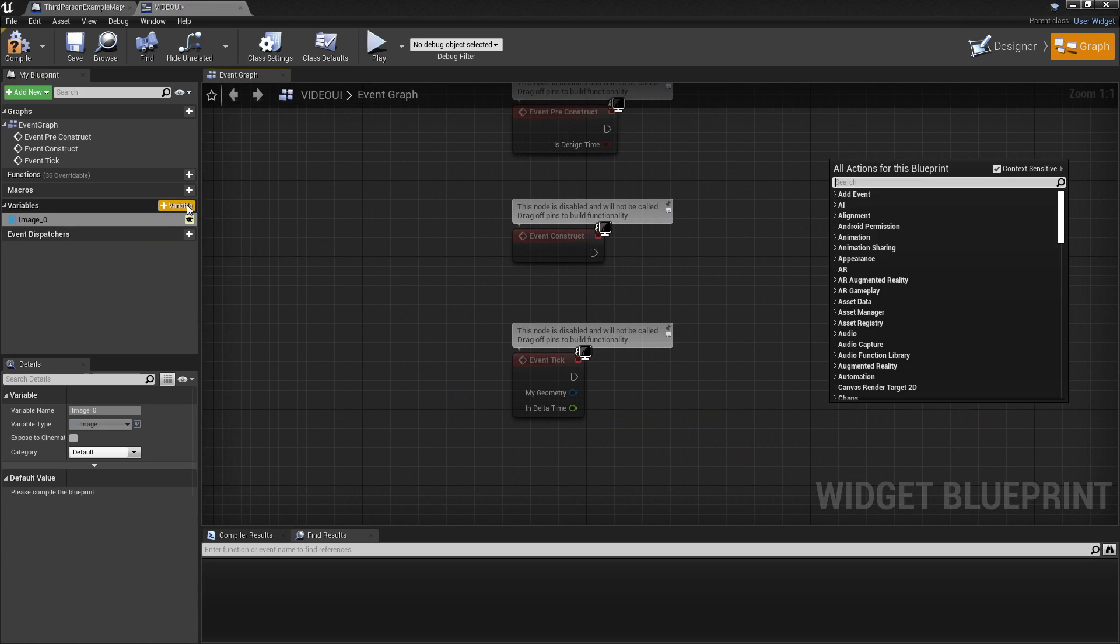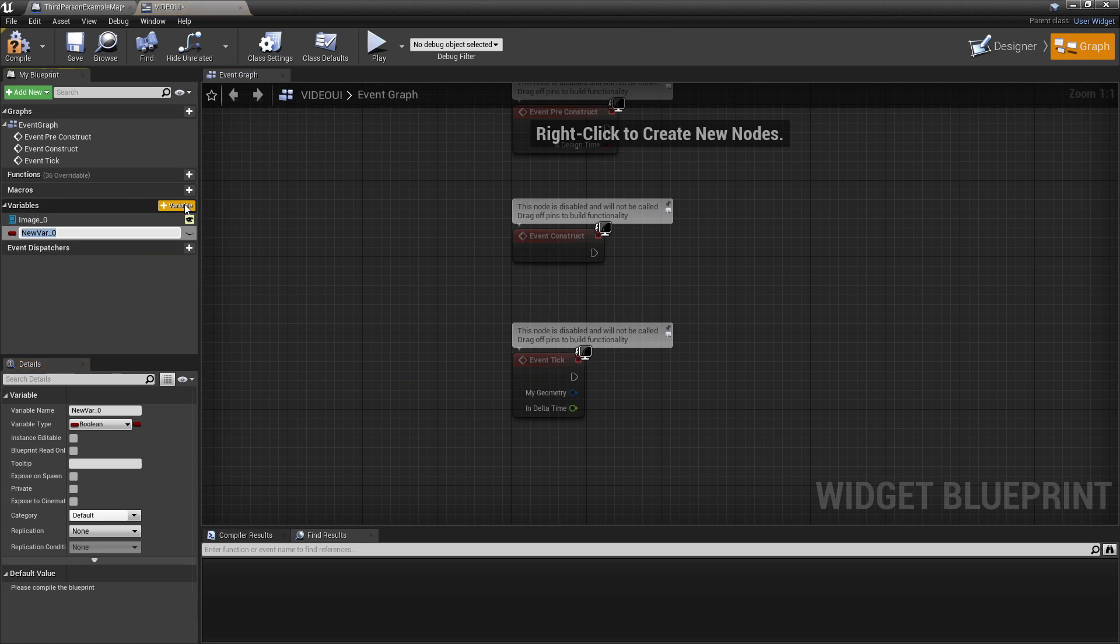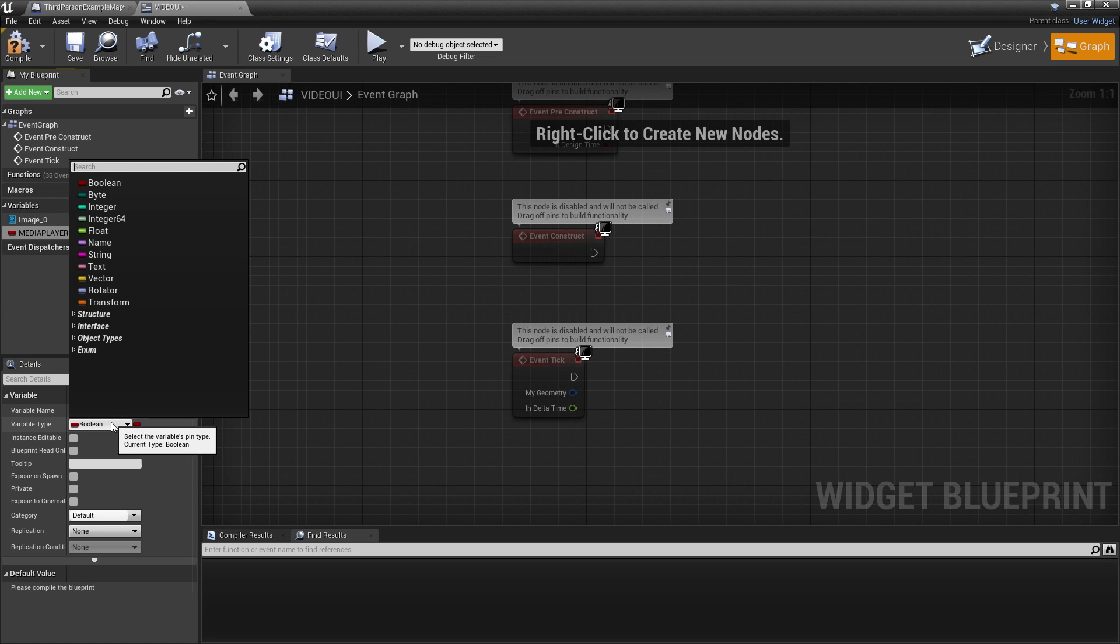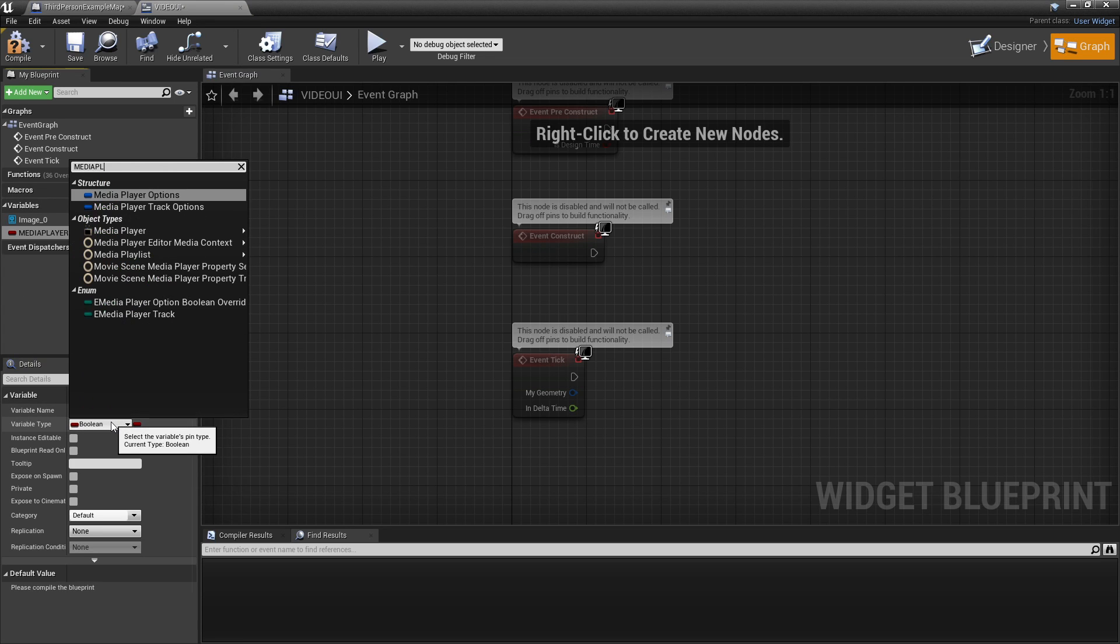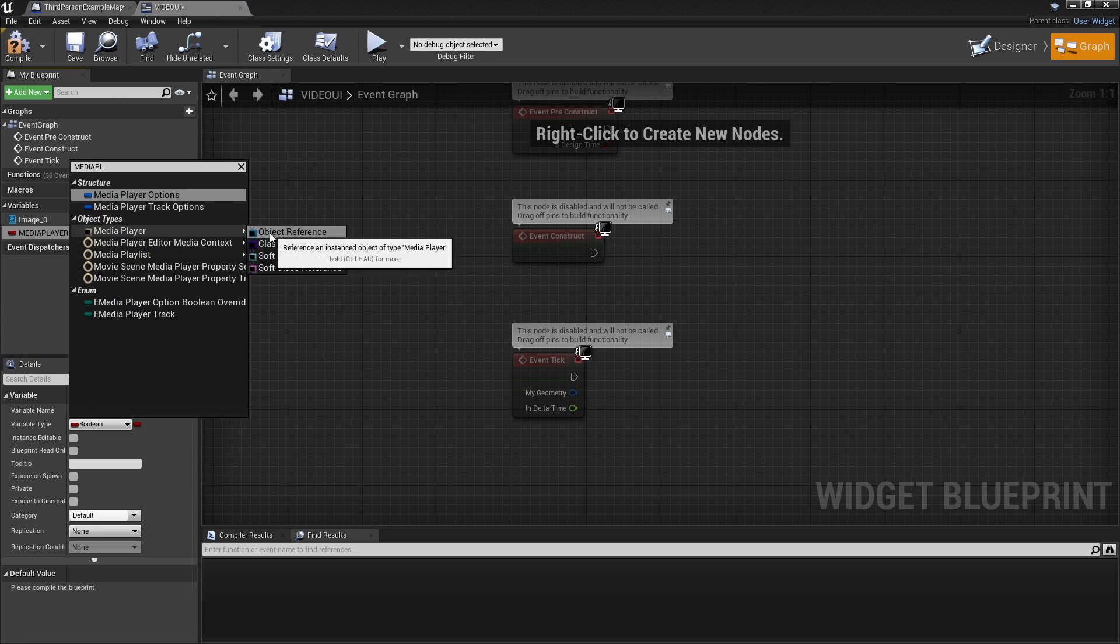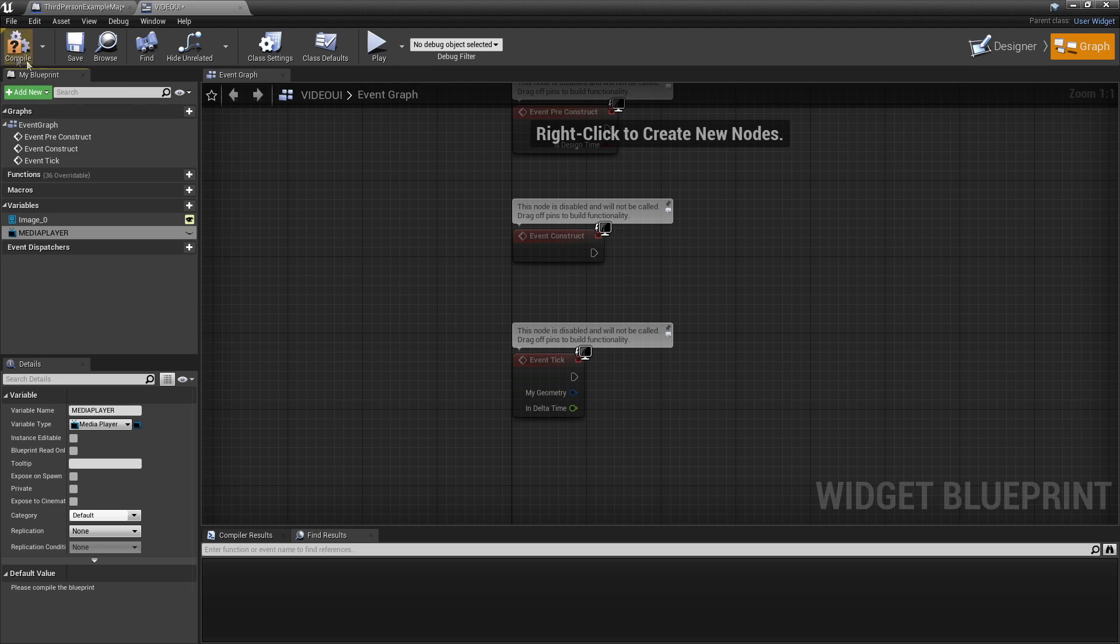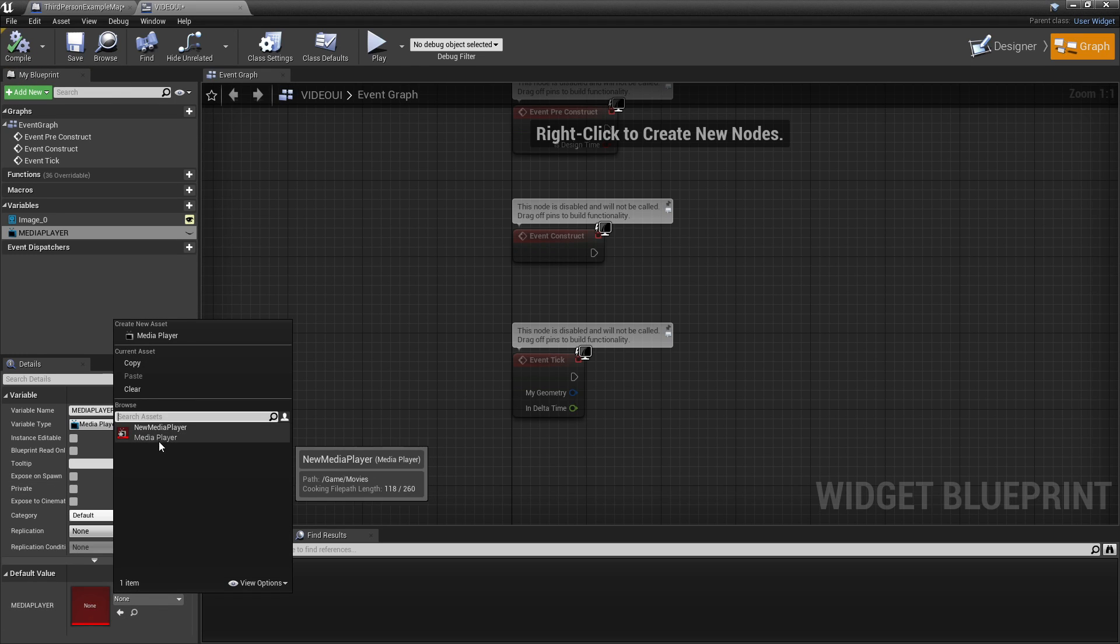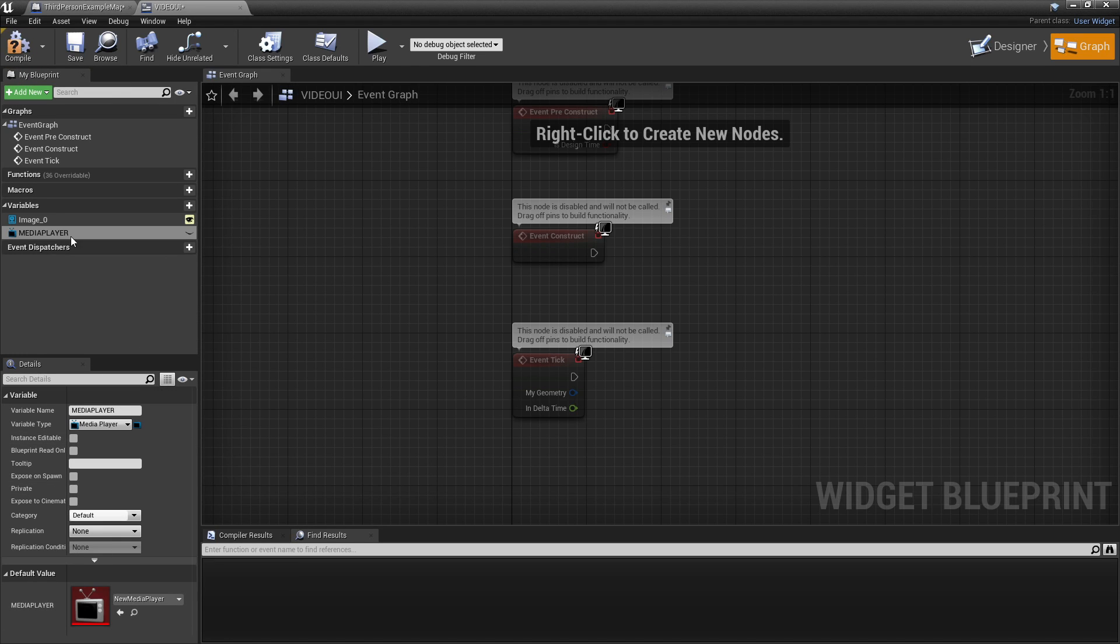We are going to create a new variable. We'll just call this Media Player. For the variable type, make it Media Player and Object Reference. We'll just compile this and select our new Media Player.